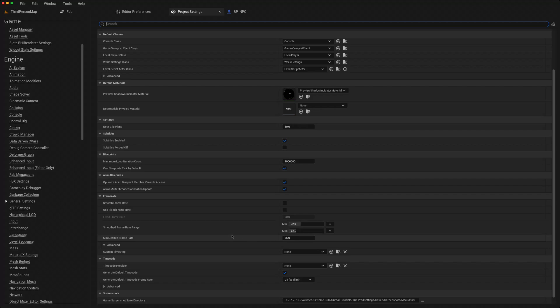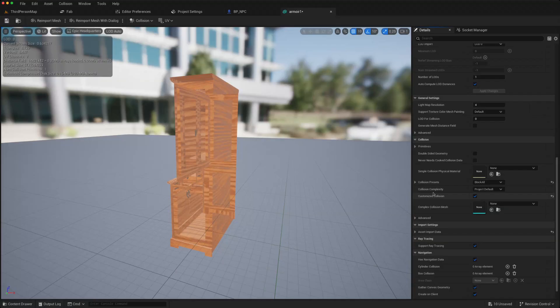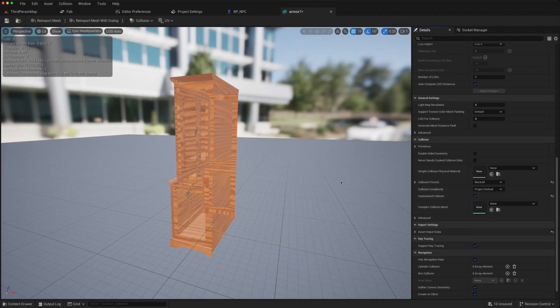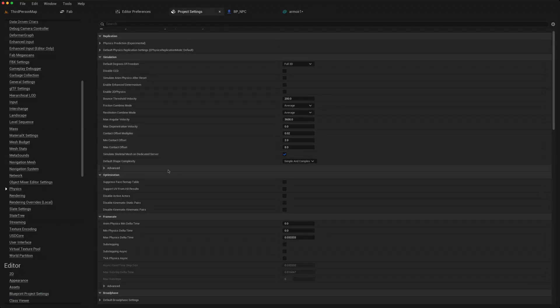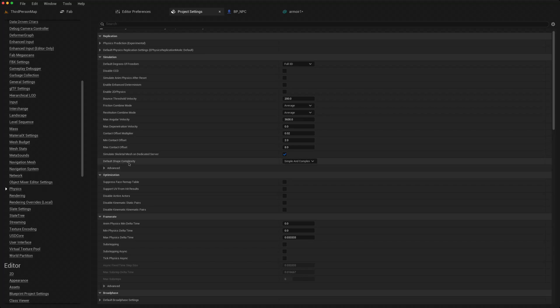If I'm getting issues with meshes I'm importing and their default collision, where it says collision complexity project default, then in the project settings I will often under the physics just change this from the default here to maybe use complex as simple or whichever suits my needs.